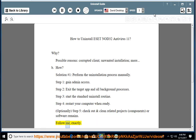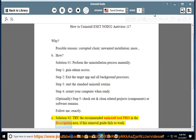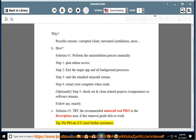Follow me exactly. See Solution number 2: Try the recommended uninstall tool pro in the description area if this removal guide fails to work. Tip: Please PM me if you need further assistance.